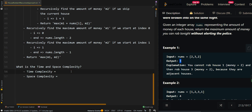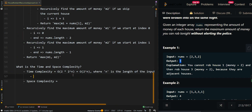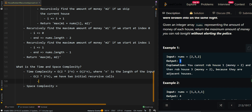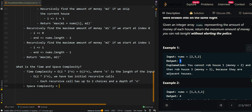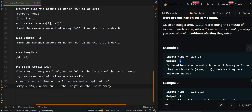For the time complexity, we get O(2 * 2^n), which is equal to O(2^n), where n is the length of the input array. This is because we have two initial recursive calls starting from index zero and index one, and each recursive call has up to two choices with a depth of n. Our space complexity is O(n), where n is the length of the input array, and this is our recursive call stack memory.